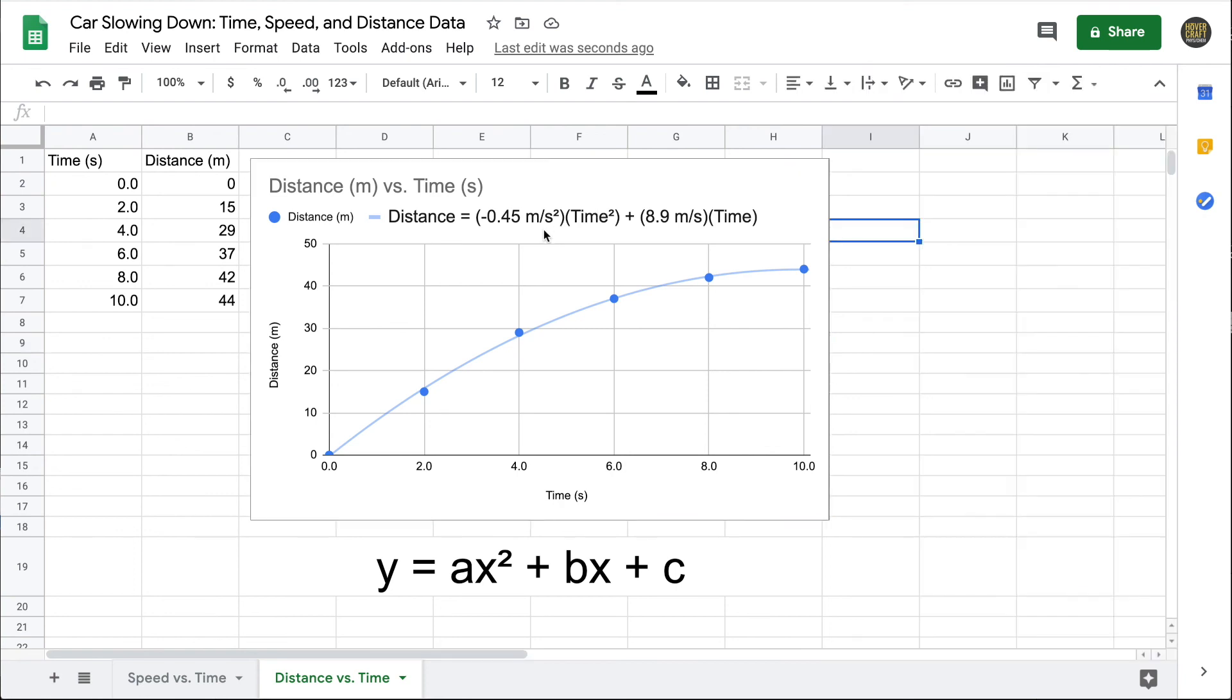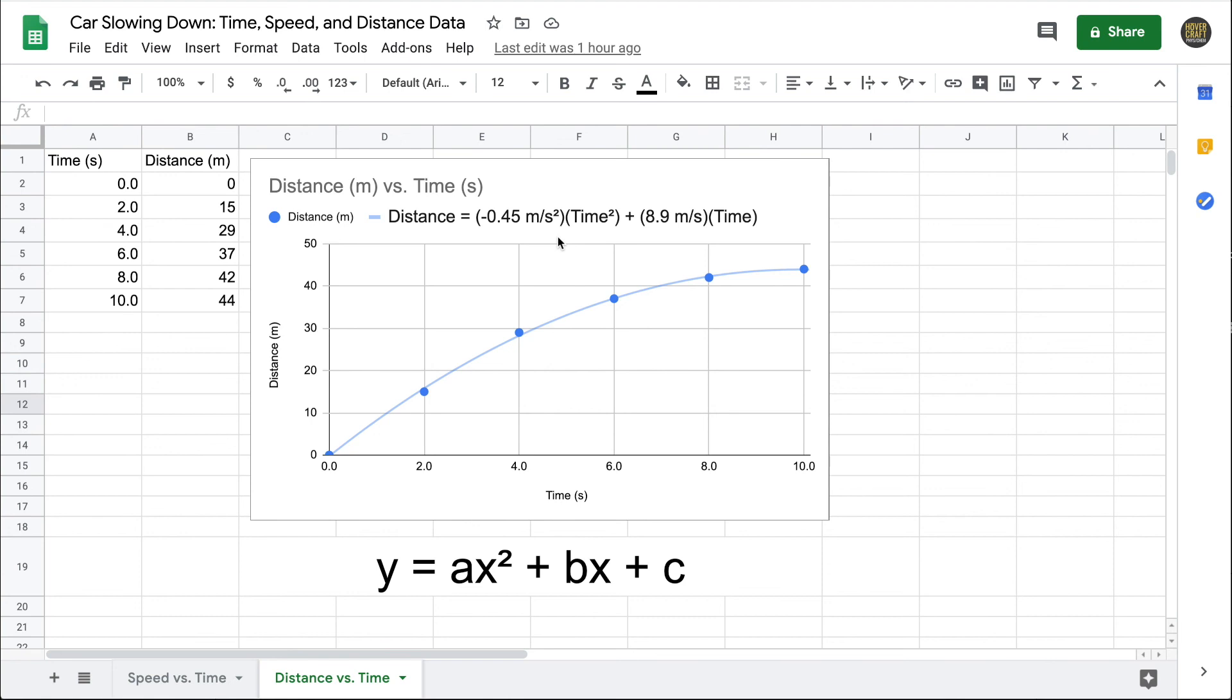But we still need to make sense of this coefficient, negative 0.45. You might guess that this first coefficient is related to acceleration because of the units. Meters per second squared is a unit of acceleration. It turns out that it's not the acceleration of the car, but it's half the acceleration of the car. The explanation for that is a topic for another video. But it should make sense that the value is negative. The car is slowing down, so it has a negative acceleration.